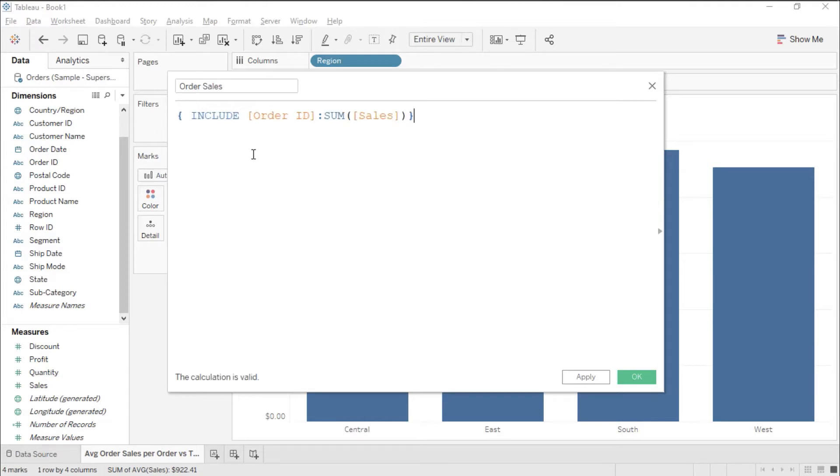This will make sure that regardless of what's on my visualization, I'm including the order ID in the calculation and the aggregation.